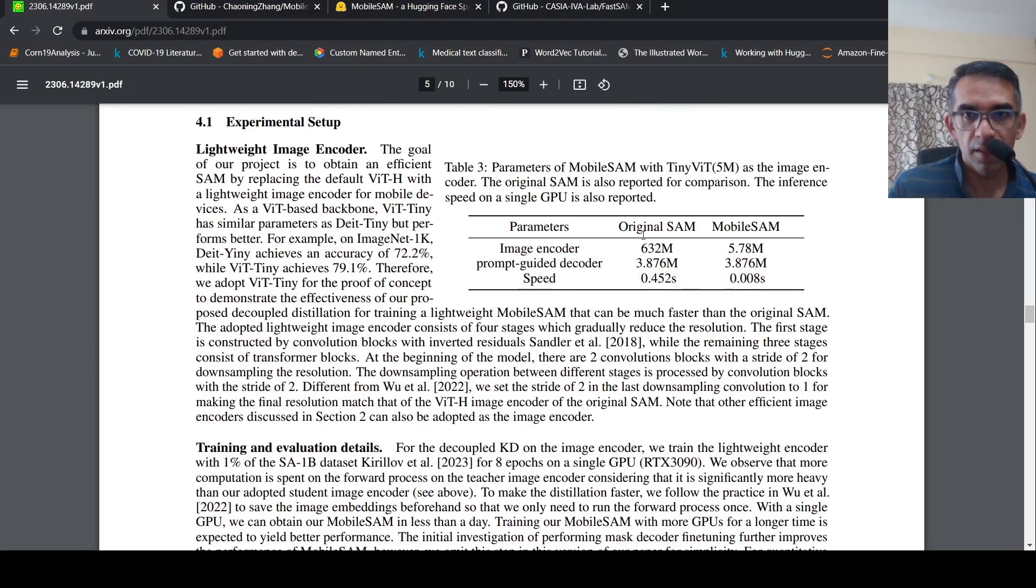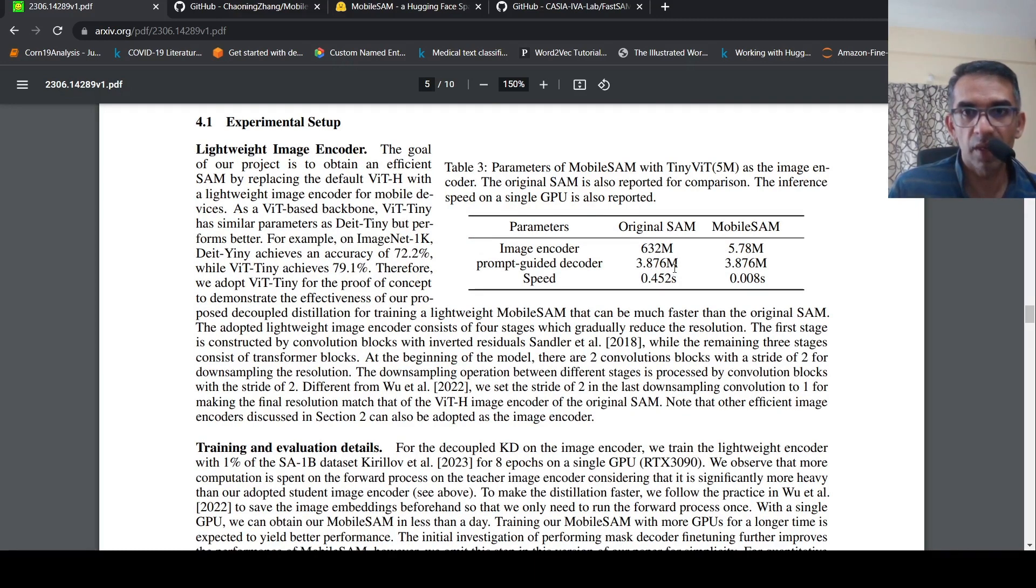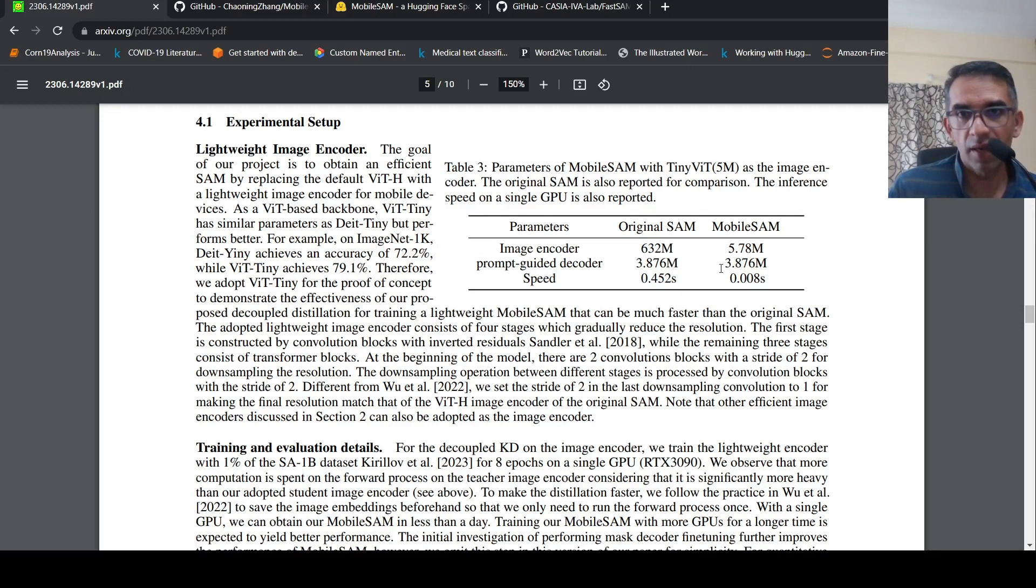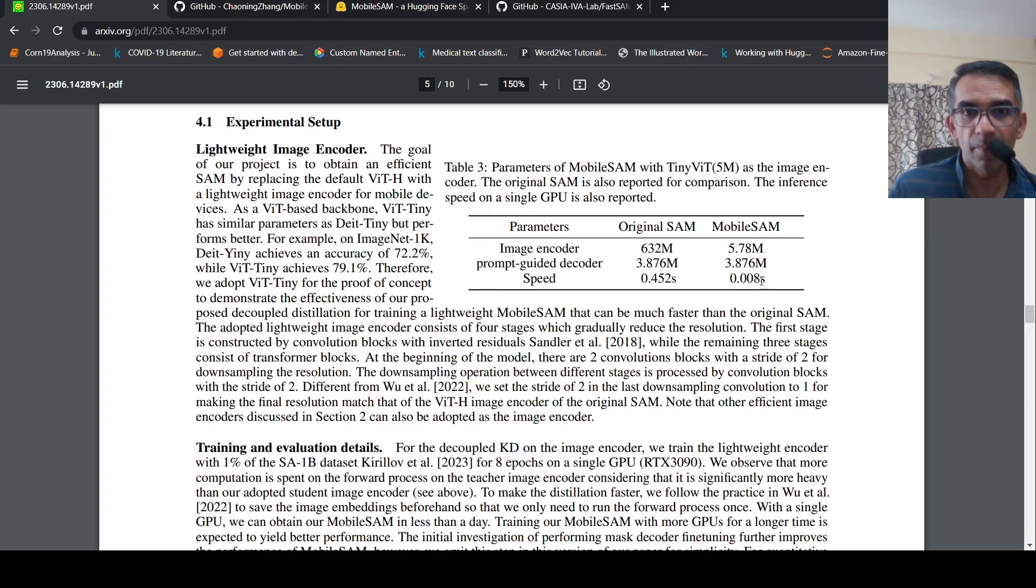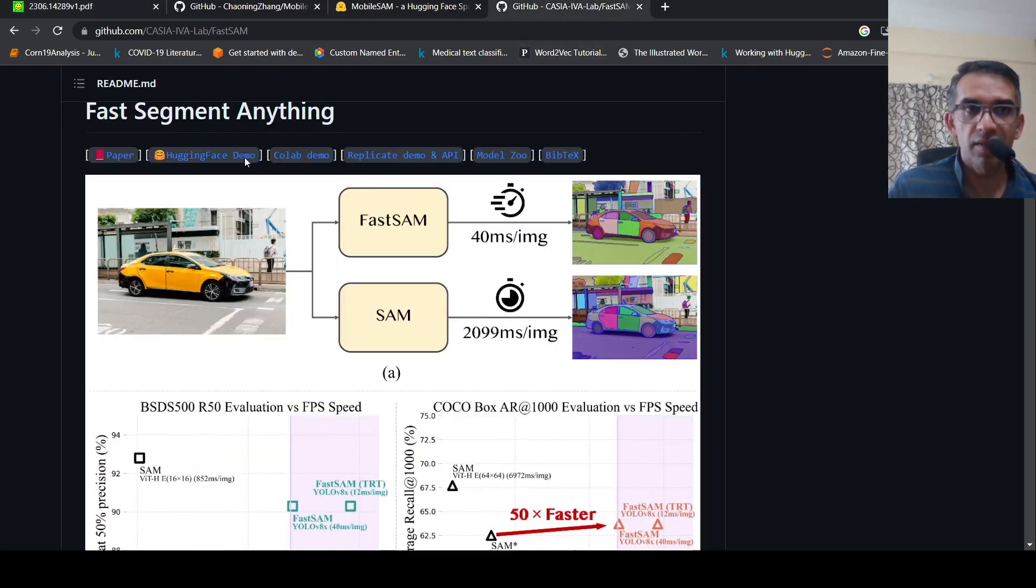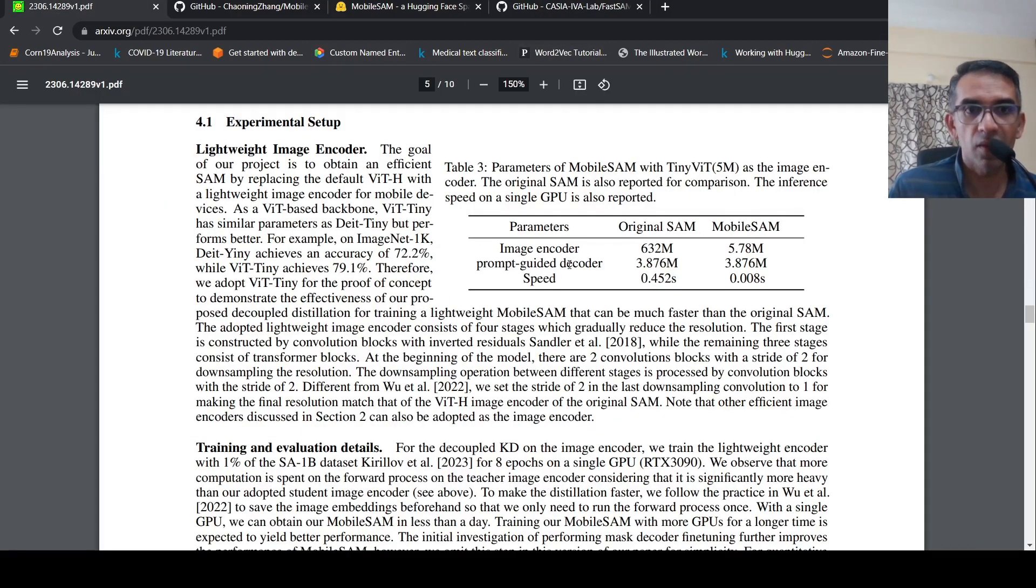The original SAM had an image encoder of 632 million parameters, a prompt decoder of 3.876 million parameters, and the speed is 0.452 seconds. Whereas Mobile SAM, the image encoder is just 5.78 million parameters, the prompt-guided decoder is the same 3.8, and the speed is 0.008 seconds. Much faster than the original SAM and even faster than Fast Segment Anything.